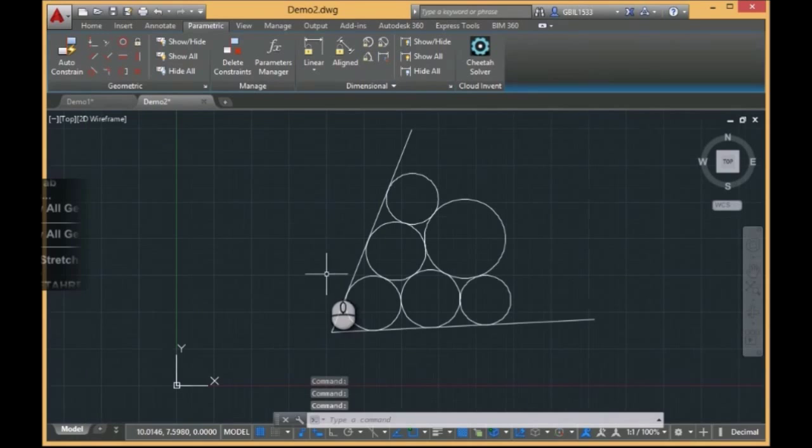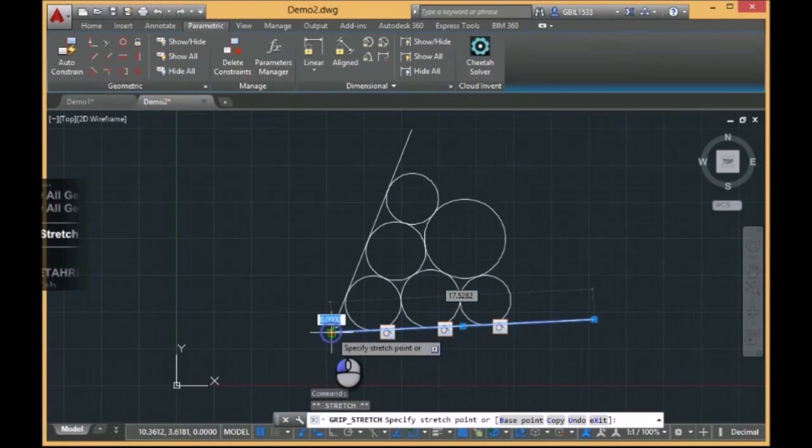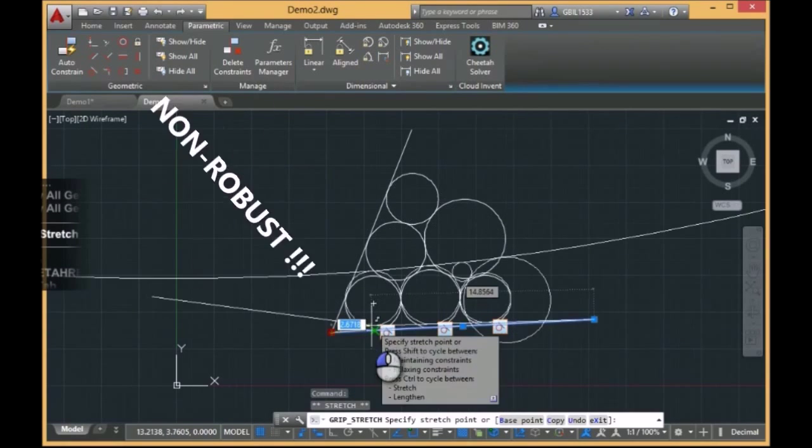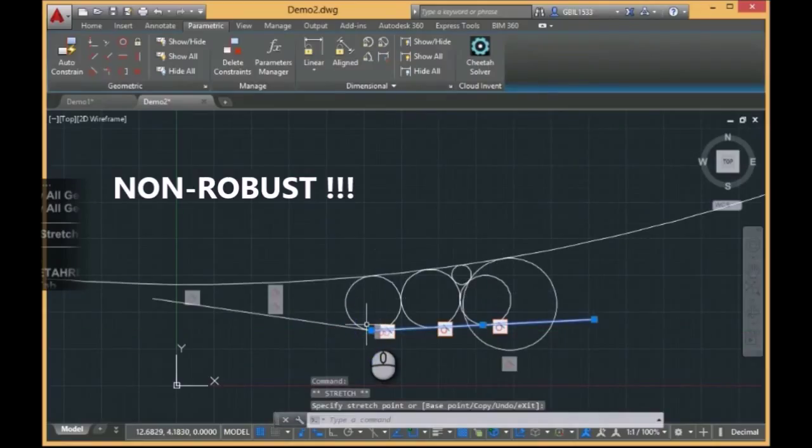If we drag, for instance, this point, you see, after a small drag, the model is totally destroyed.